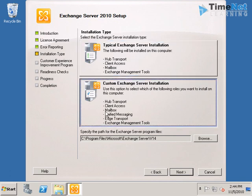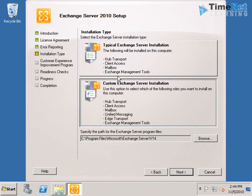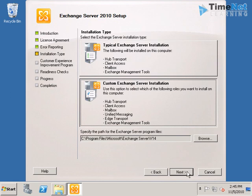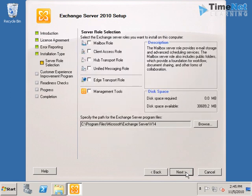And the custom installation will allow us to choose which of the five roles are to be installed on this specific computer. I have told you earlier that we can install the five roles of Exchange on five different servers. You can do that kind of installation using the custom installation. But the typical installation will install all the three minimum requirements of email server on the same server itself. For our purpose I will install it as a custom Exchange server installation and click on next.